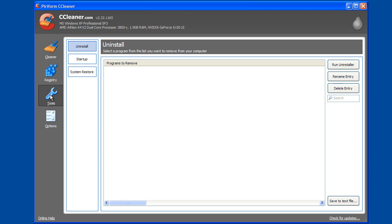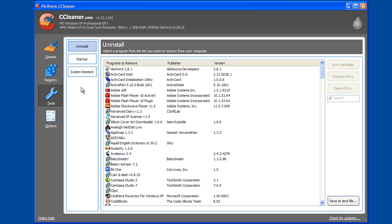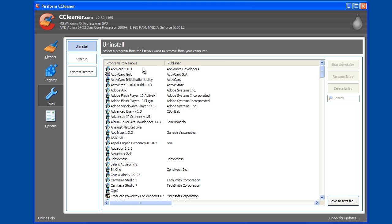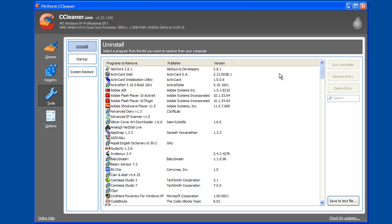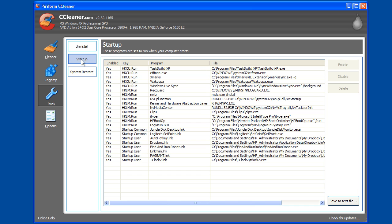The other portion of CCleaner is the uninstaller. I use a different application for that called Revo Uninstaller. I'll have a screencast on that later, but then it also has startup programs. I also use Revo Uninstaller for that, but this is a quick way to see applications you can uninstall. You can see just by clicking on one you can run the uninstaller. You can delete an entry if it's there and it's really not installed.